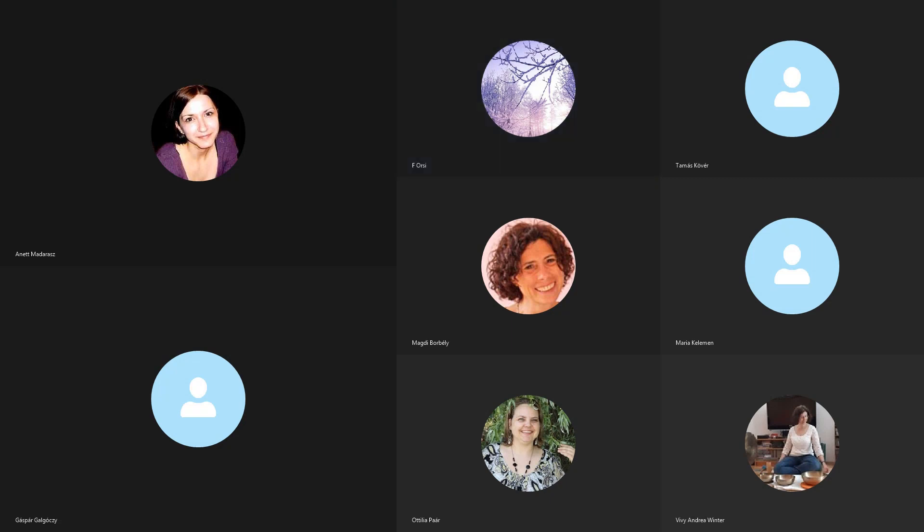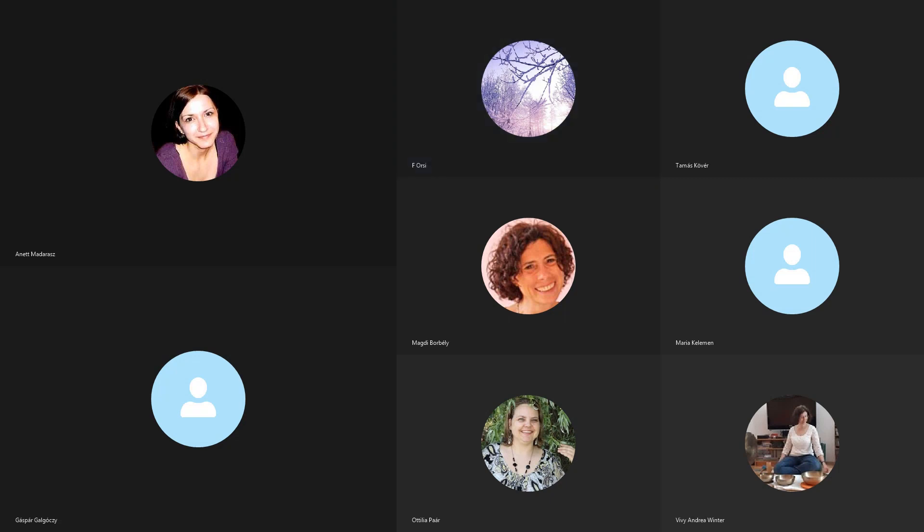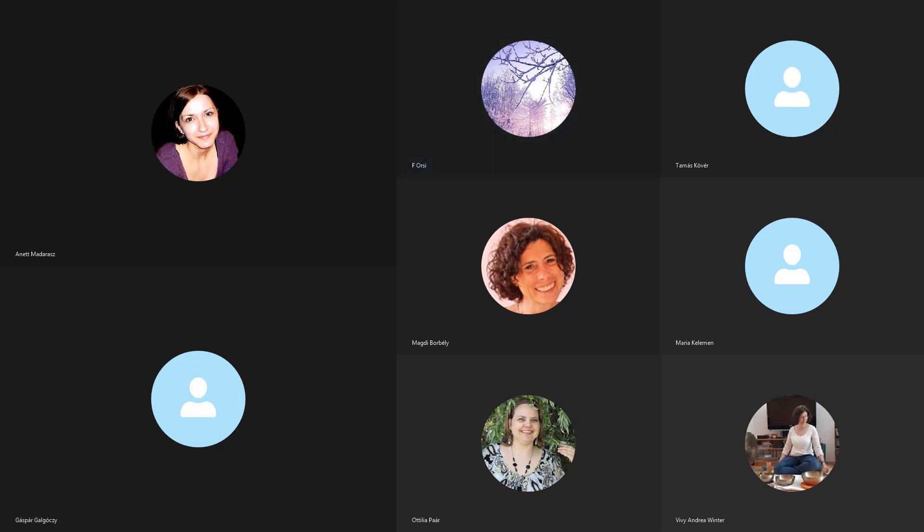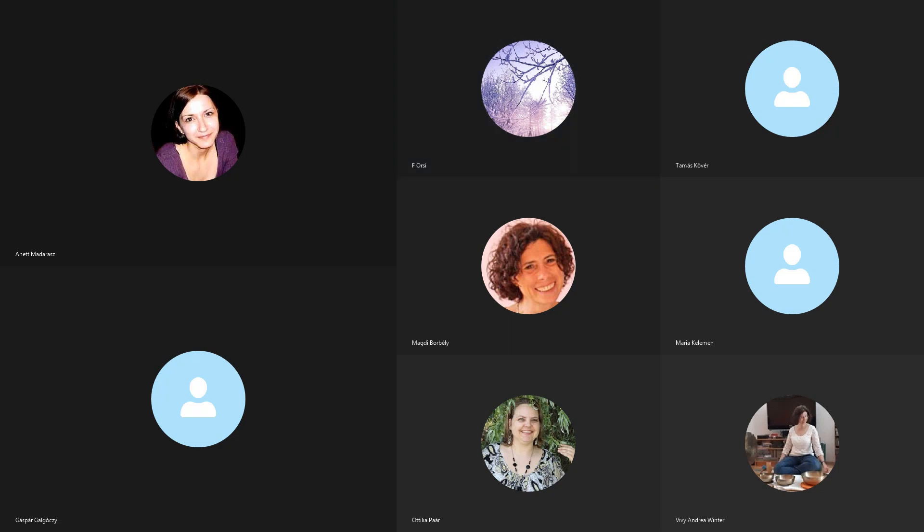Bocsánat, egy kicsit túlmentem, rád észvámi, úgyhogy aki tud, maradjon egy kicsit meditálni, és akkor óra ötkor jelentkezem. Jó meditációt! Köszönöm!